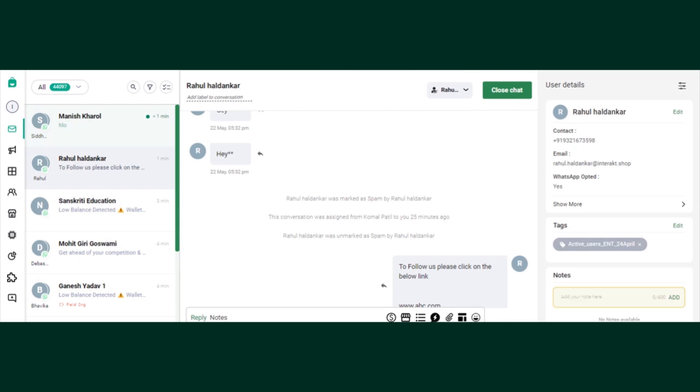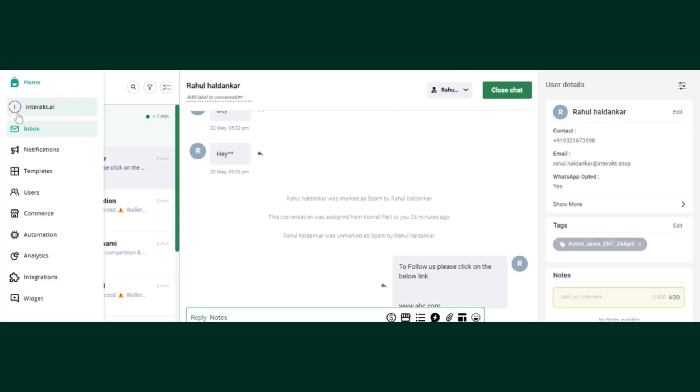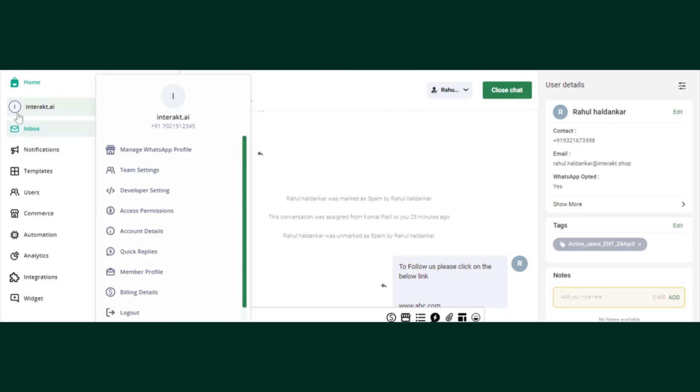Now how to enable it. On your top left corner you will find this logo and the business name, please click there. Once you click there you will find multiple options where you will find quick replies as well, please click on it.